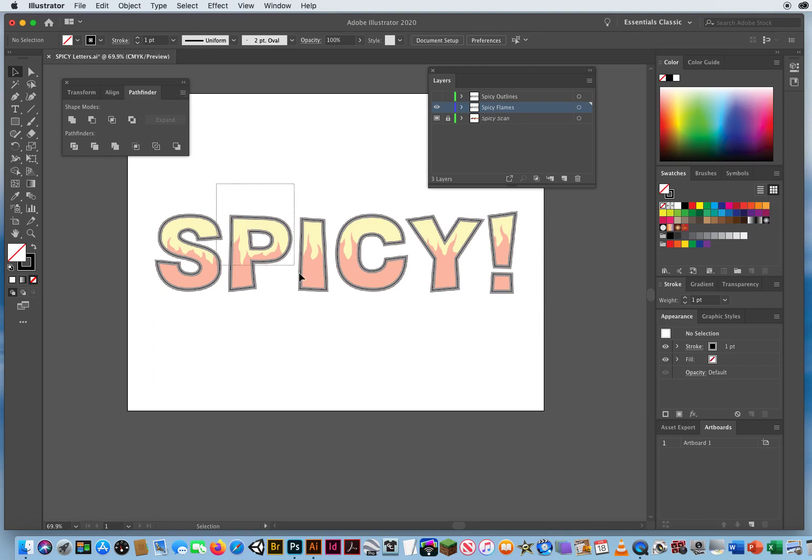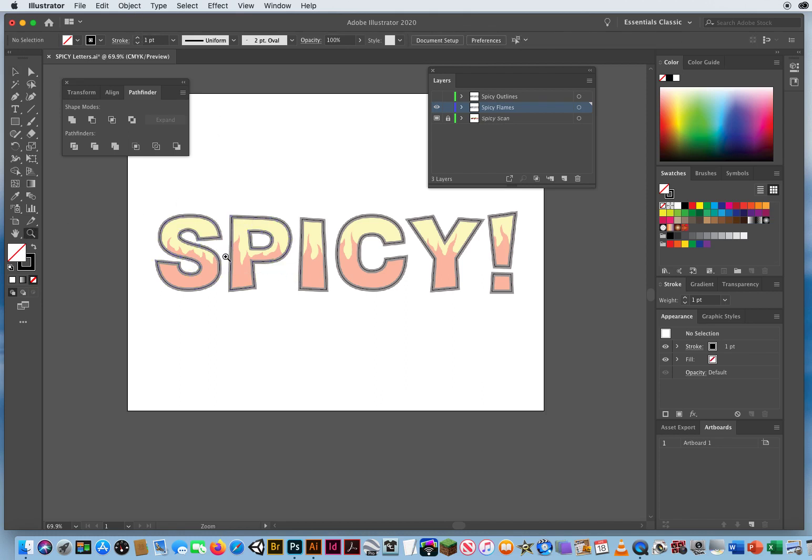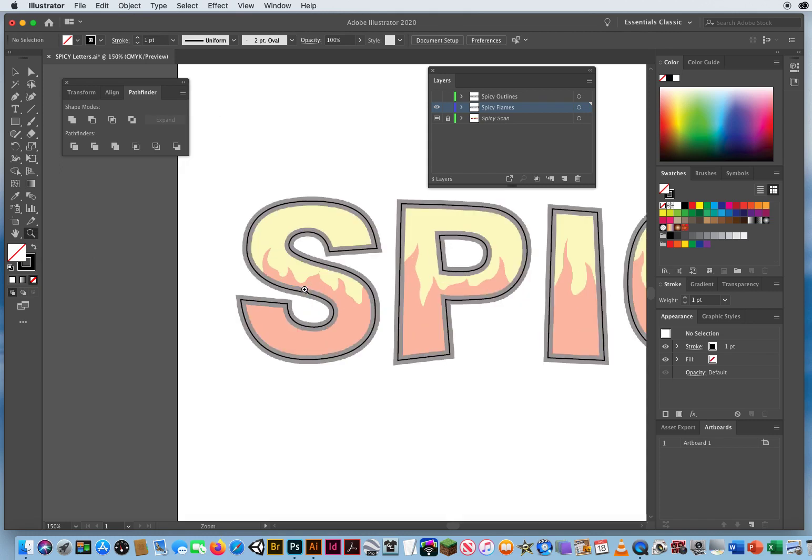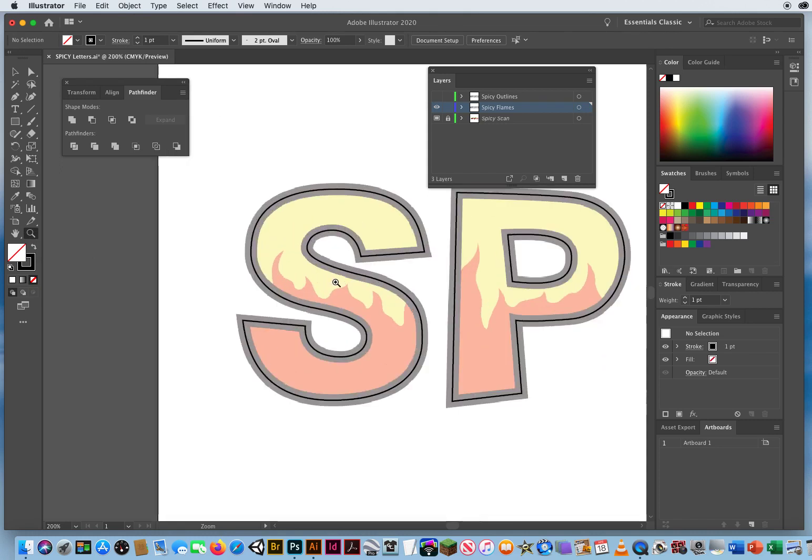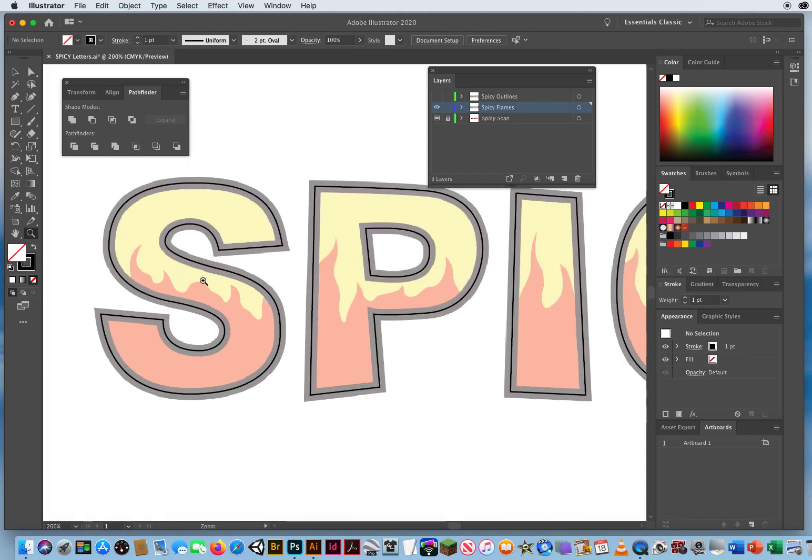Because I've clicked on a line that's one point. Now I can zoom in, and I'm gonna draw one long continuous line all the way through the word Spicy.